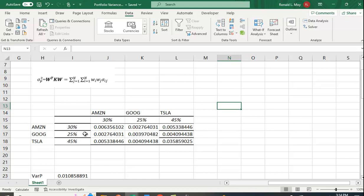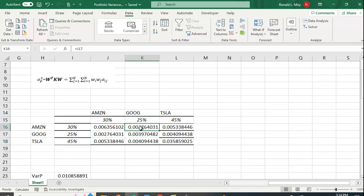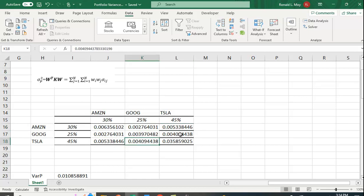So here I'm going to set up this portfolio here. This is the variance-covariance matrix and these are the weights: 30% in Amazon, 25% in Google, 45% in Tesla. You see along the diagonal we have the variance terms and the off diagonal terms we have the covariance terms. And the covariance between Amazon and Google is the same as the covariance between Google and Amazon, so they should be symmetric here. This one equals this one, this one equals this one.